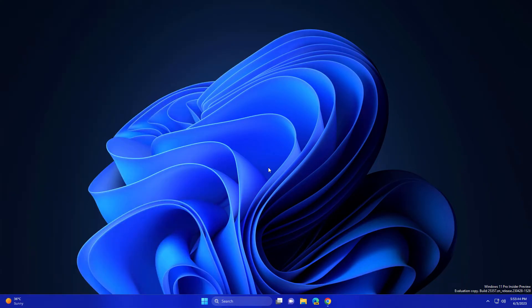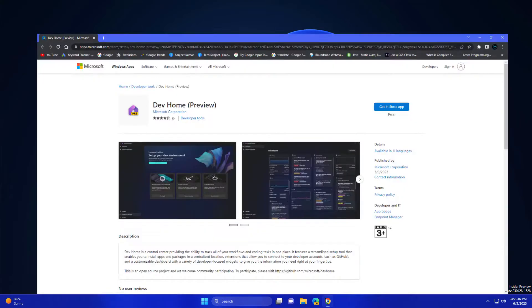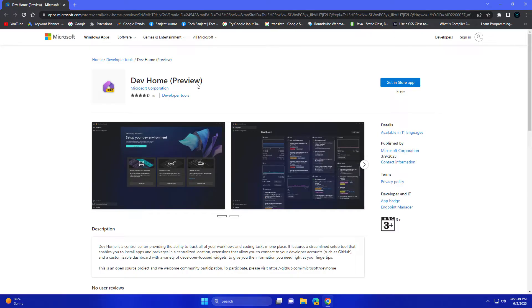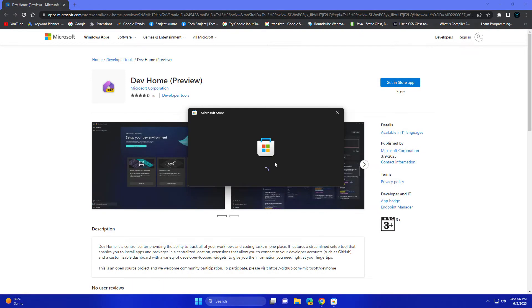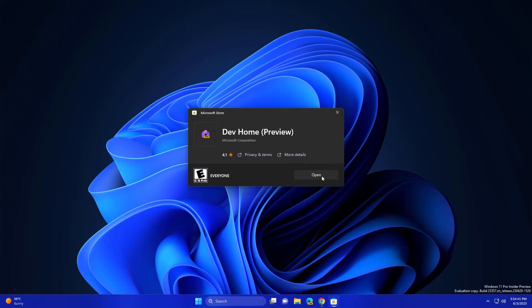For that, Microsoft officially released Dev Home. As you can see, this is a dedicated app for developers. Currently it is in preview version and this is completely free. Just click here 'Get in Store App' and install it. Click here 'Open'.